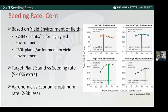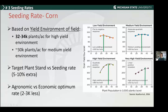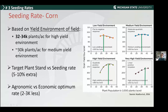For corn seeding rate, the yield environment of a given field drives the response. For the most part in Michigan, we are in a medium to high or very high yield environment — going from 150 to 180 to more than 200 bushels. The response curves look much different than the soybean side. We've seen yield increase with increased seeding rate in that high yield environment, with an optimum of 32 to 34,000 plants per acre. If there are yield-limiting factors, a lower rate may apply — but it's driven by your field's yield environment. Also keep in mind the target plant stand versus the seeding rate factor, which is a smaller number compared to what we see in soybeans.